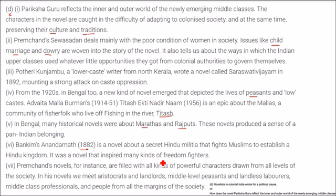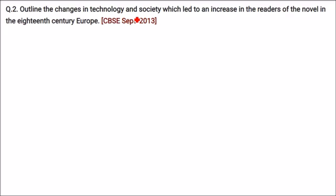Premchand's novels are filled with all kinds of powerful characters drawn from all levels of society — aristocrats, landlords, middle-level peasants, landless laborers, middle-class professionals, and people from the margins of society.